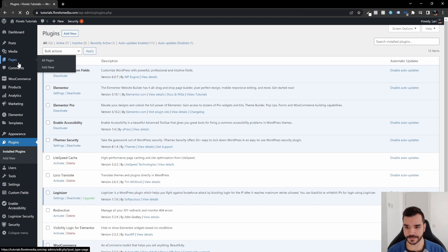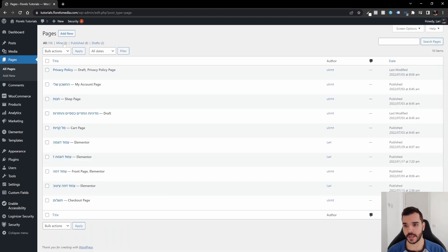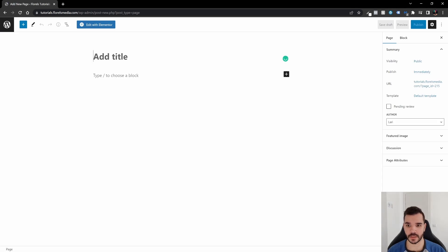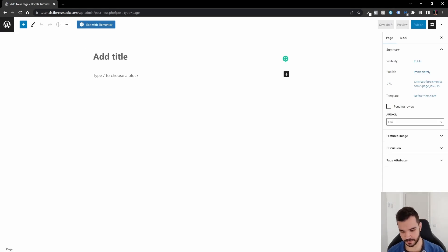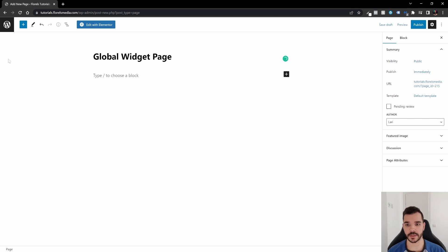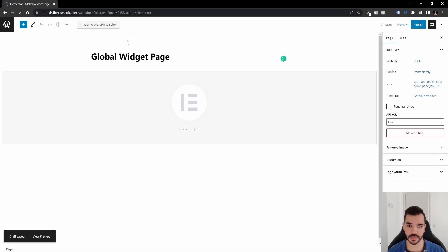So we're going to go to Pages and we're going to add a new page. And this page, we're going to do, let's say global widget page. Alright, cool. Then click on the Edit with Elementor button.